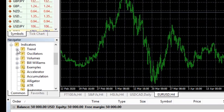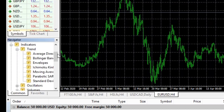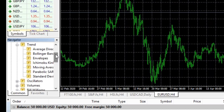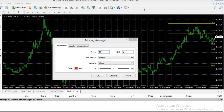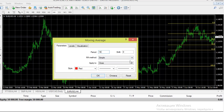Now I'm going to go to the navigator window and open a couple more trending indicators to use alongside Fibonacci. I'll expand the Trend folder by clicking the plus sign. After Fibonacci, I'd like to look at moving averages, so I'll go to the Moving Average folder and left-click to bring up the settings. Because I'm using a short-term four-hour chart, the 14-period setting is correct. I'll use the Simple Moving Average for a balanced result, with a red line, and click OK.